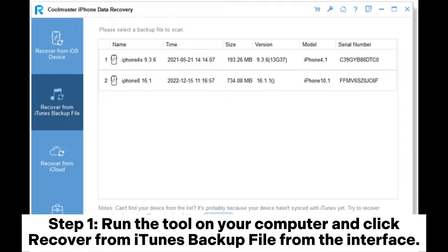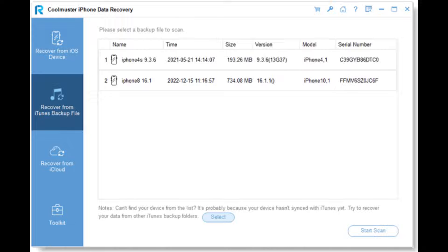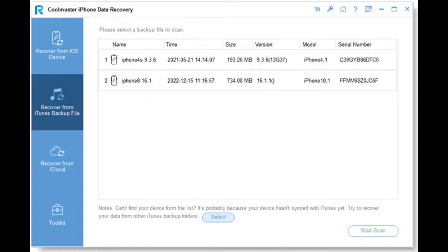Step 1: Run the tool on your computer and click recover from iTunes backup file from the interface. The software will automatically scan and display the iTunes backup files on your PC. You can select the required one and click start scan for more details.